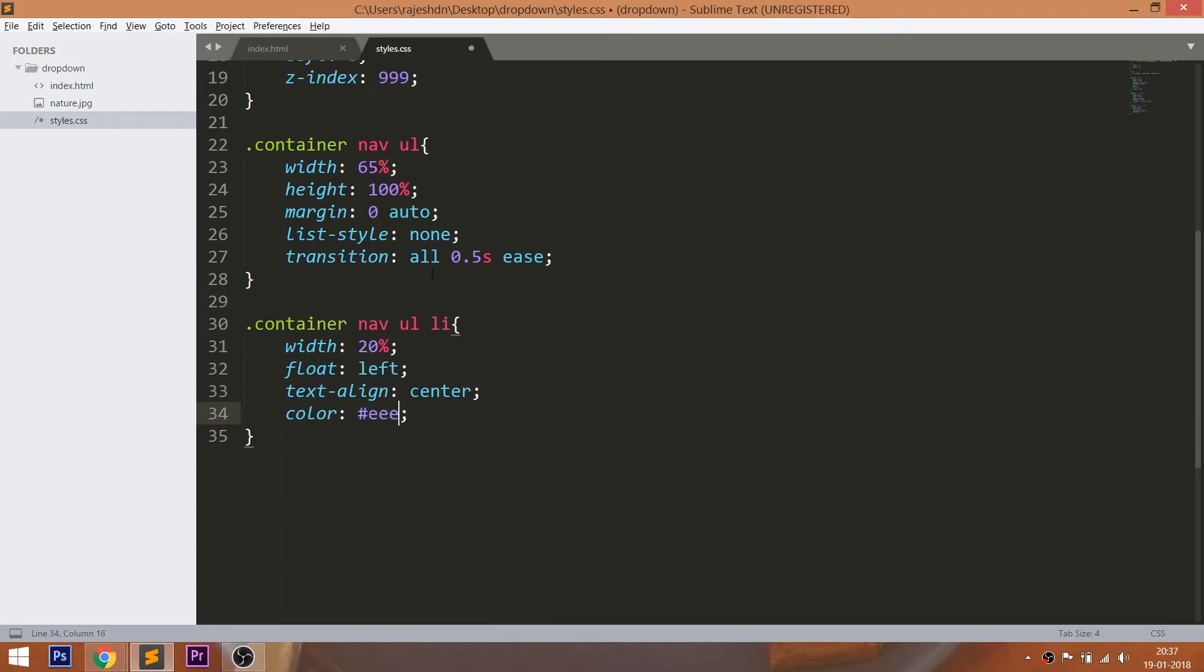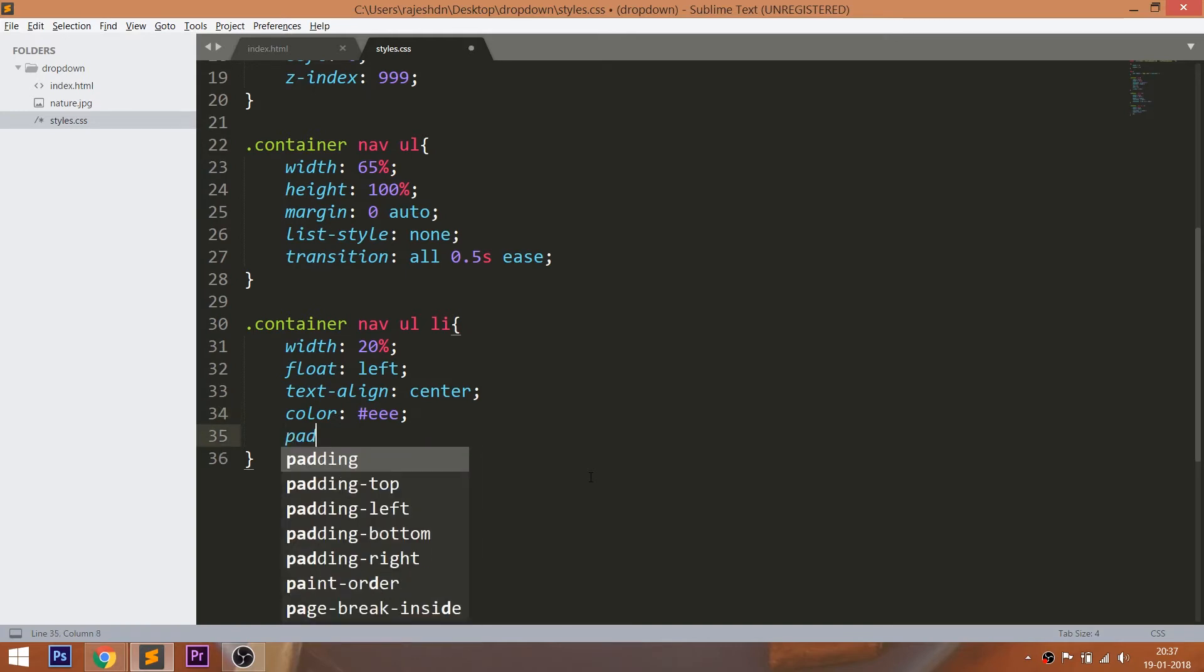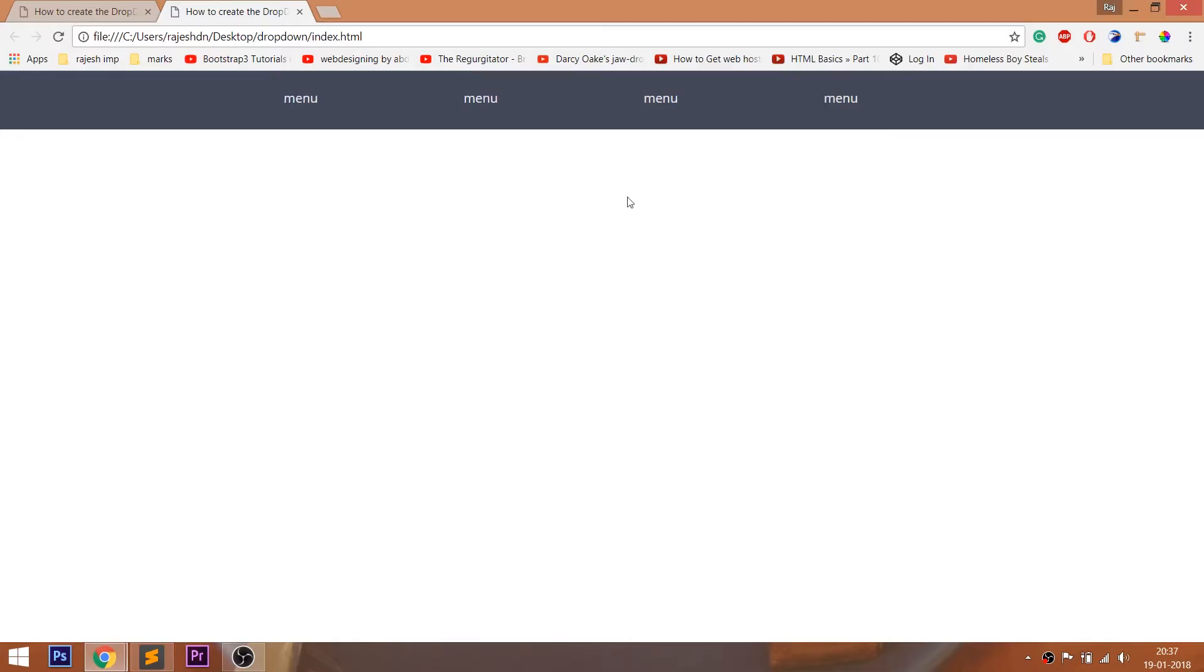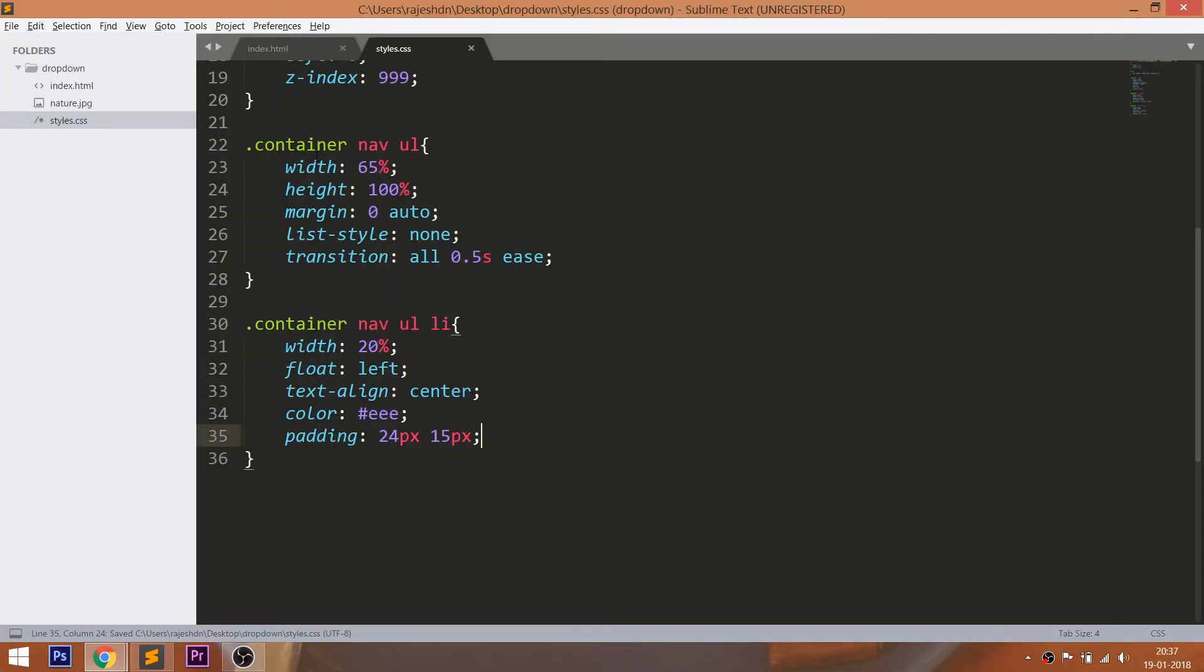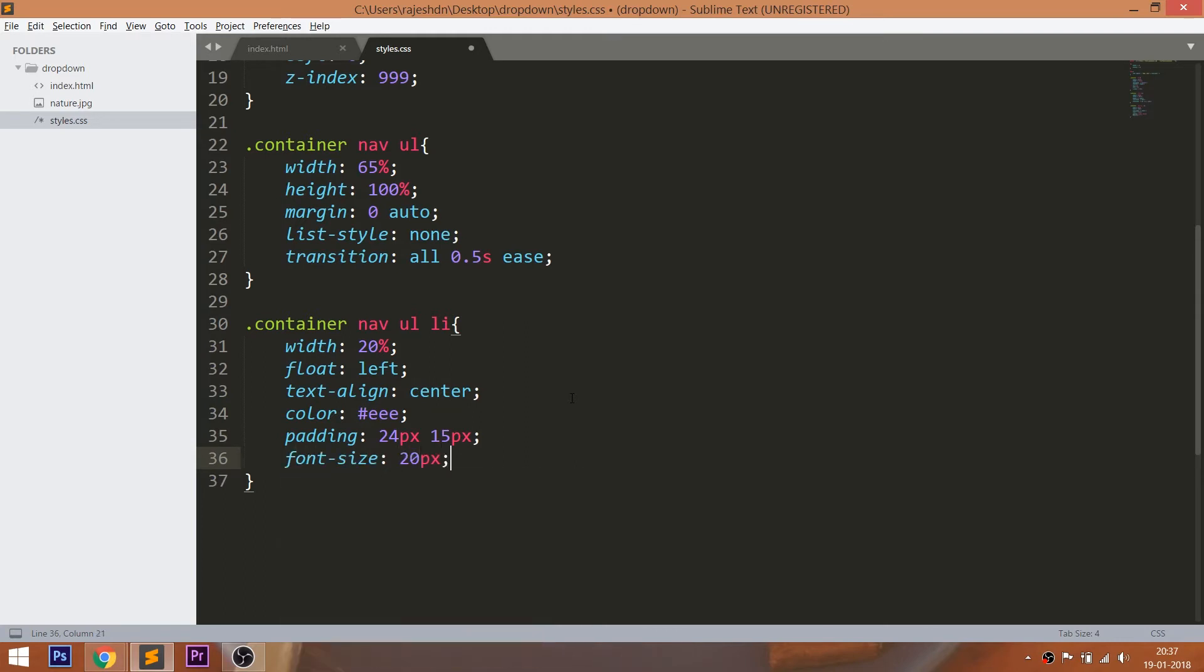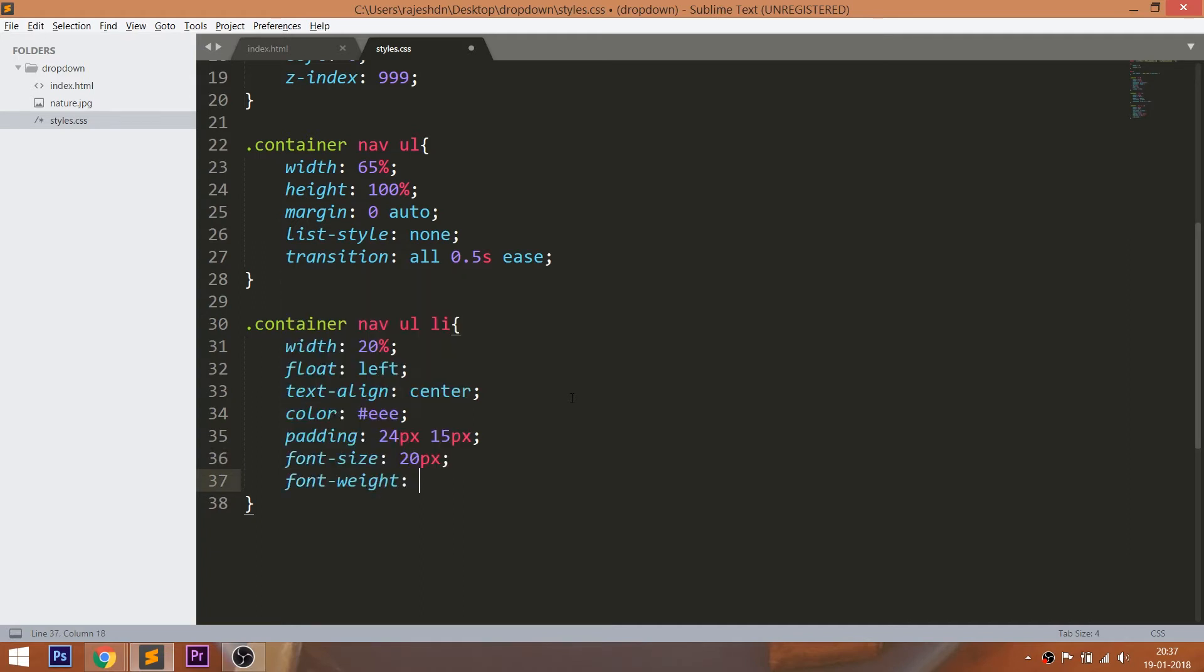Change the color and set the padding values in such a way that the text places vertically in the center. Increase the font size and turn the text to uppercase. Use the transition property for smooth transition effect.